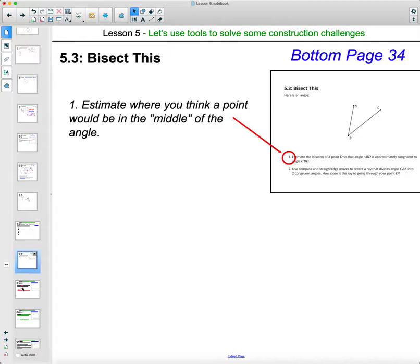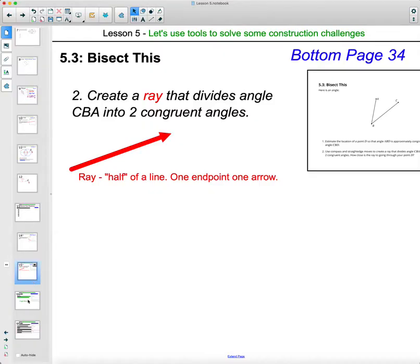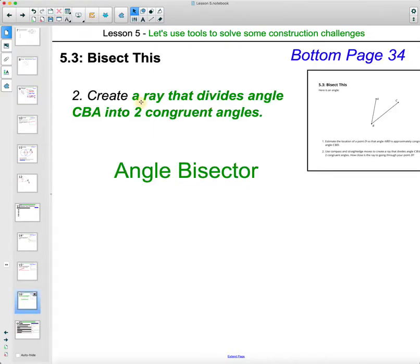Now we're going to look at making an angle bisector, found at the bottom of page 34. Try to draw a ray inside the angle that you think would split it into two congruent angles — congruent meaning equal — so a ray that splits the angle directly in half. The definition of an angle bisector is a ray that divides an angle into two congruent angles, two equal pieces.